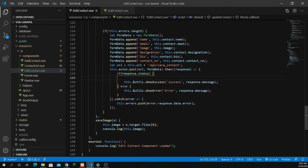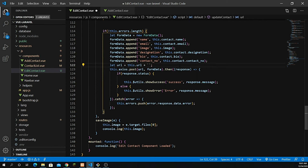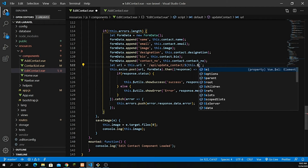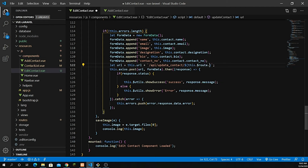I also need to change the URL for the request. I'll update it to use a template literal: /api/update_contact/ followed by the ID. The ID is coming from the route params, so I'll use this.$route.params.id to grab it from the router link in the contact listing.